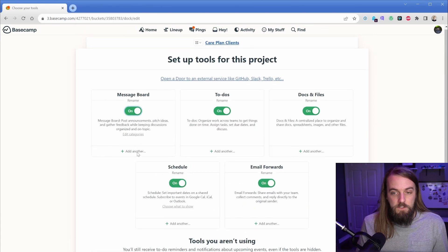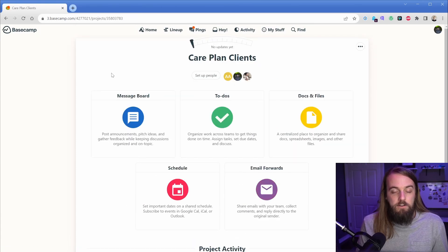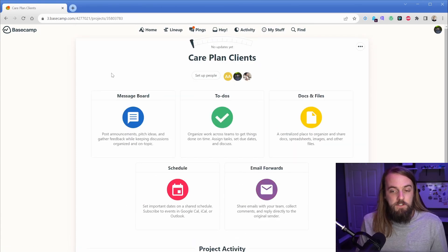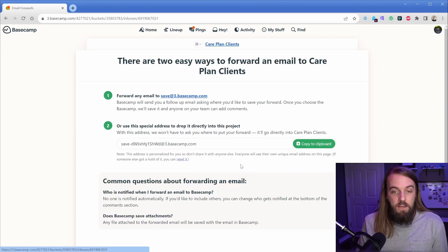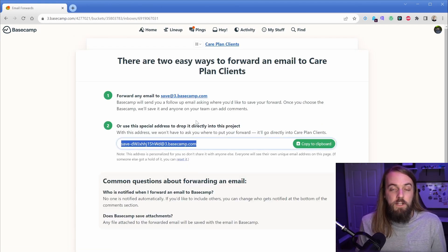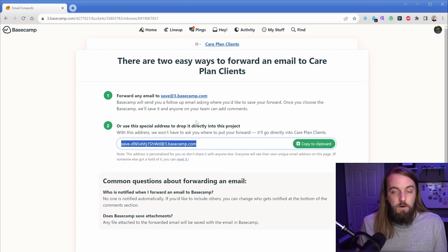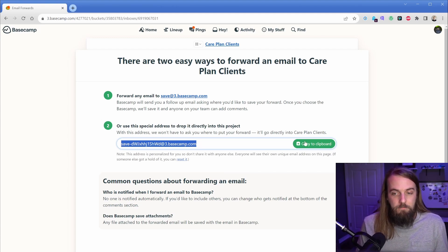Basecamp offers this email forwarding feature, and I know a lot of project management systems do that. We get a unique email address right here, and we can forward emails in that will go to this project — which is exactly what we want. But it gets even better than that.